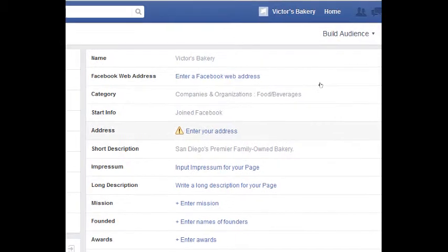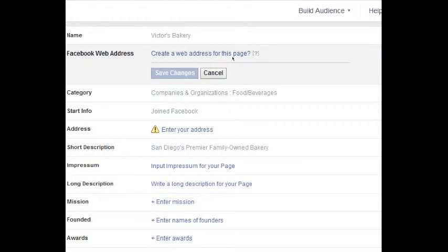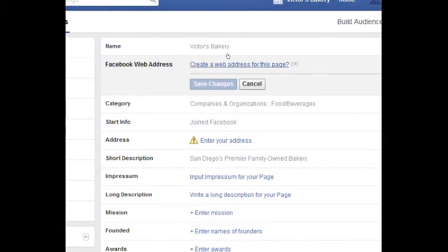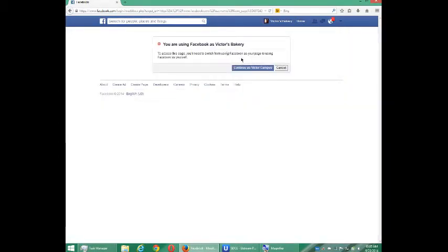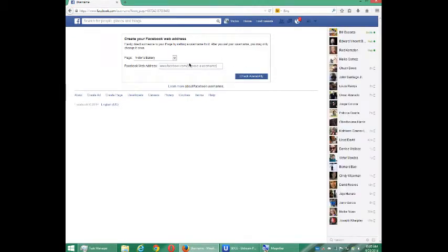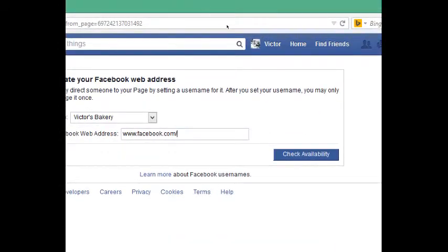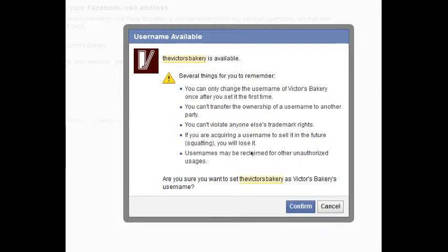Under Page Info, you want to go through this and fill out as much as possible. Here's where you can enter your Facebook web address. What will happen is it will switch you over to your personal account first and then allow you to change your name. So be careful — it took me back to my personal account. I'm going to try 'Victor's Bakery.' Check availability — it is available. This is saying that if you change this, you have to keep this name, you own the copyright to it, you can't change it, and you verify you're not acquiring the name to sell it in the future. Make sure you agree to all of that, and if you do, you can confirm.